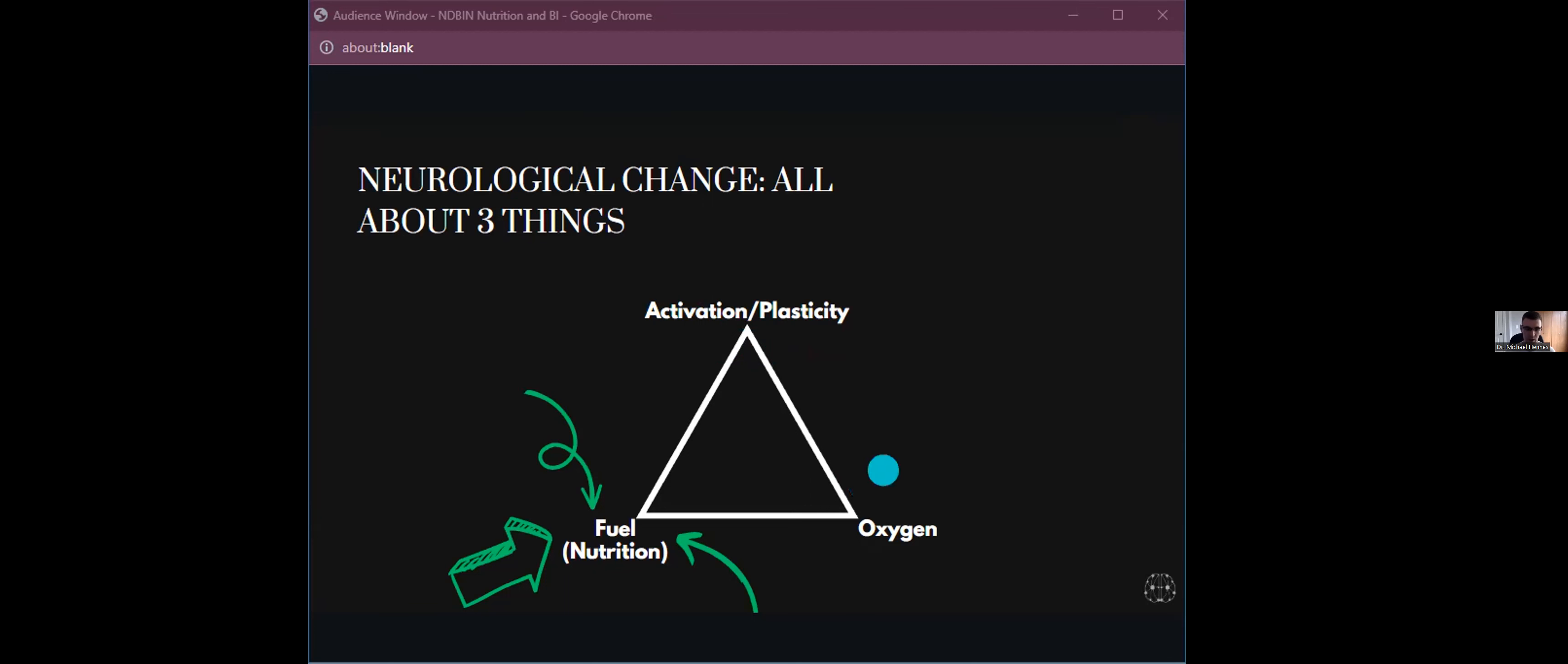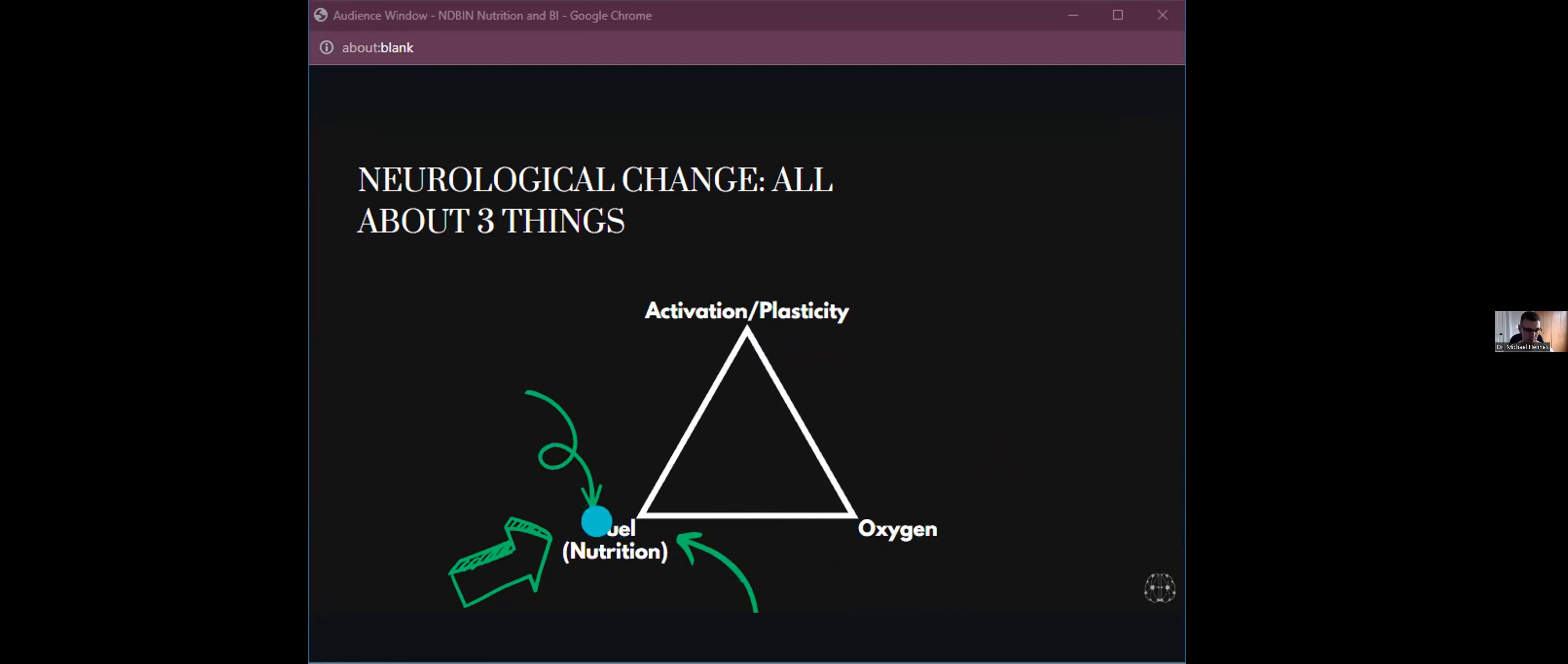Neurological change is all about three things. I talk about this all the time. We need three things to make neurological changes through rehab. We need activation or changes in plasticity, which is the rehab itself. What are the exercises I'm giving you? What are you trying to learn? We need good oxygen. This is a consequence of, are you breathing? Are you apneic at night? Do you have good iron? Can you actually carry that oxygen around? And then we need good fuel, which we can lump into the nutritional bucket.